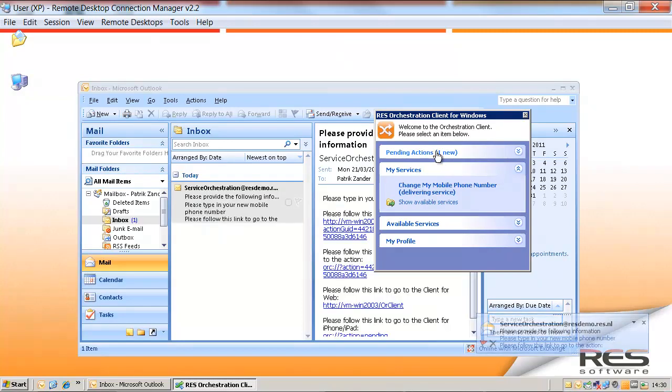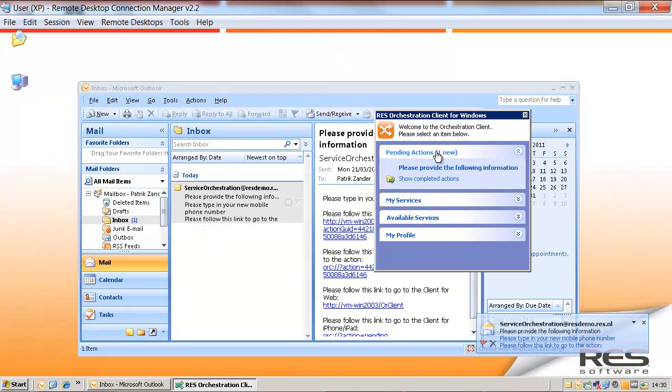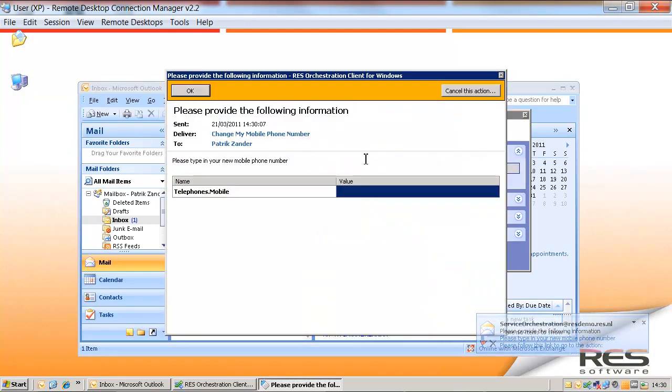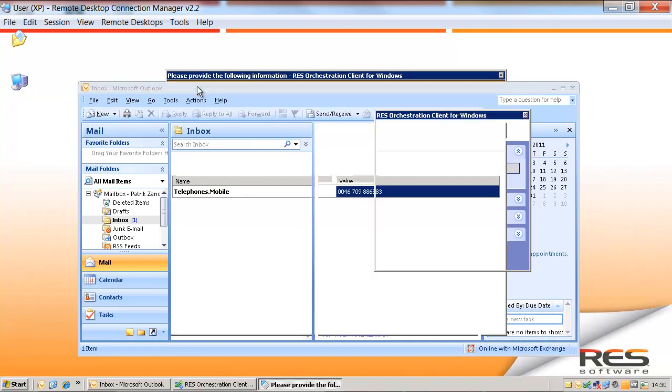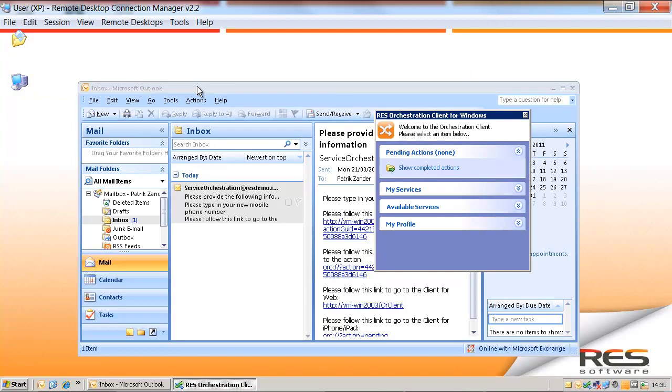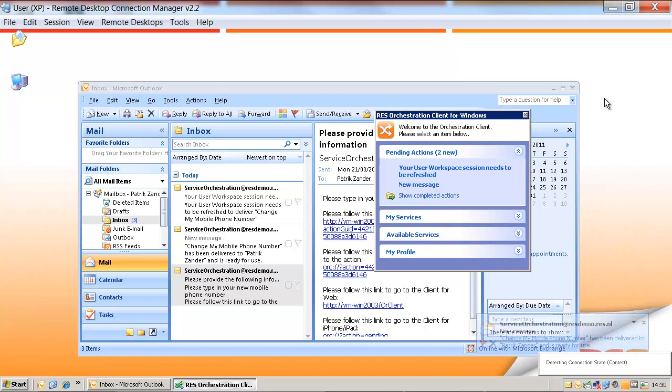There is one new pending action, where the service wants me to provide the new mobile phone number. When I click OK, the runbook will be executed in the background in the data center without any IT interaction.